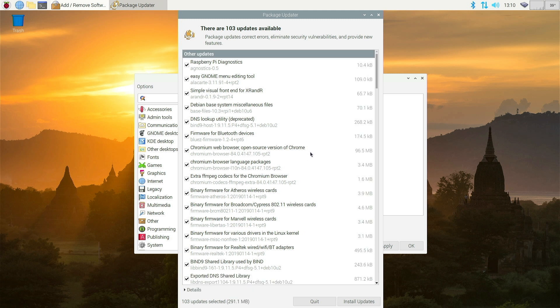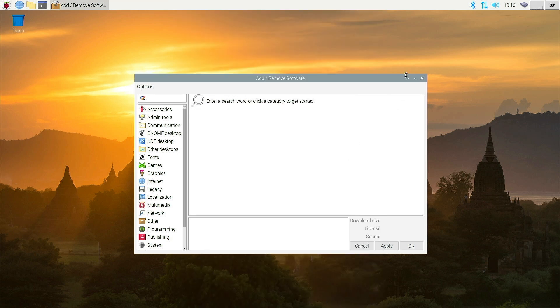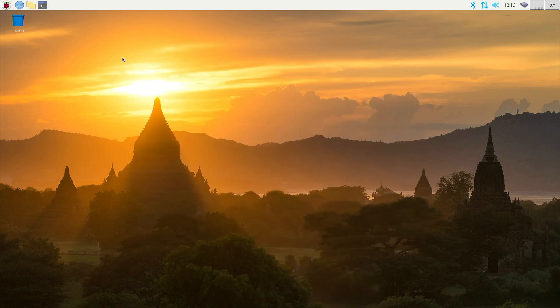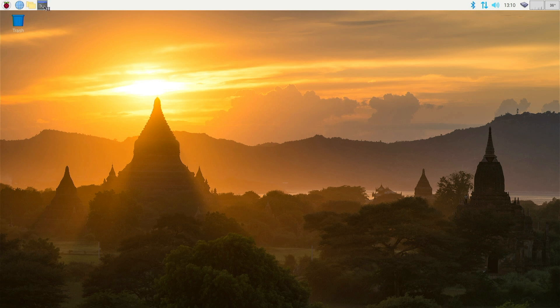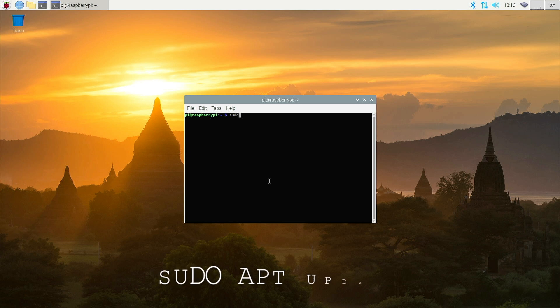I'm not going to install them right now. I'm going to show you how to do this in Terminal. So I'm going to quit this, close this down and open Terminal. Terminal from the menu bar at the top and you want to type sudo apt update.